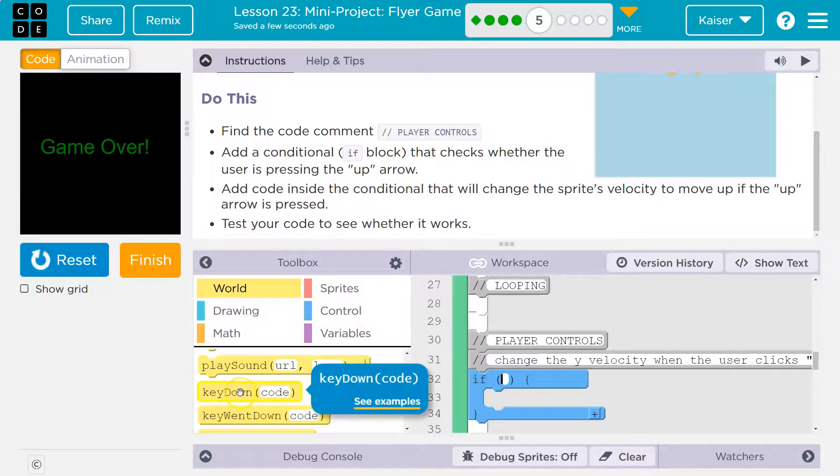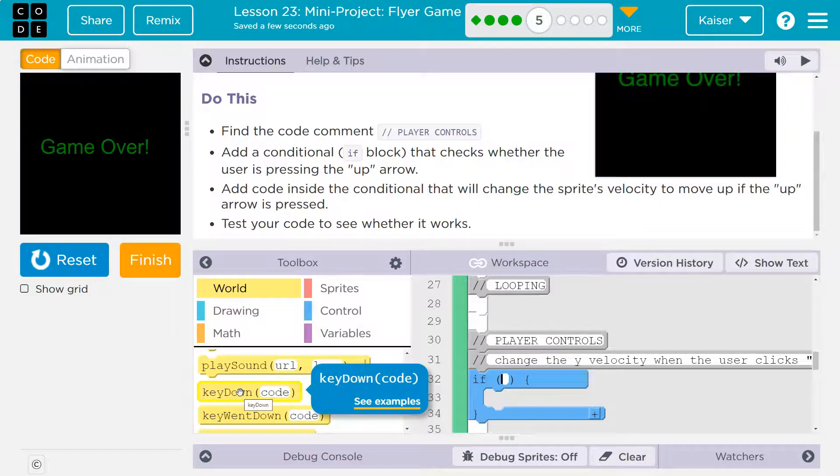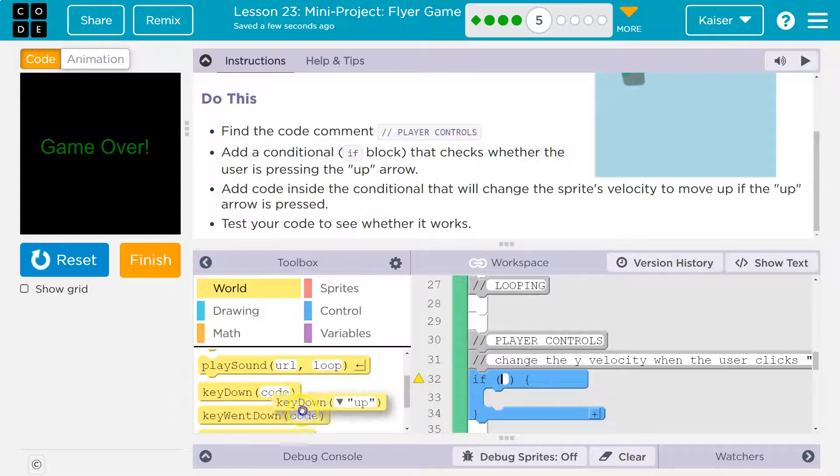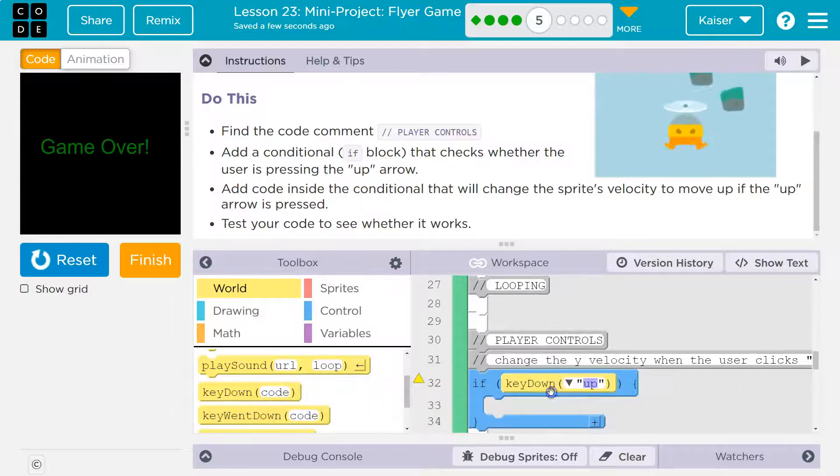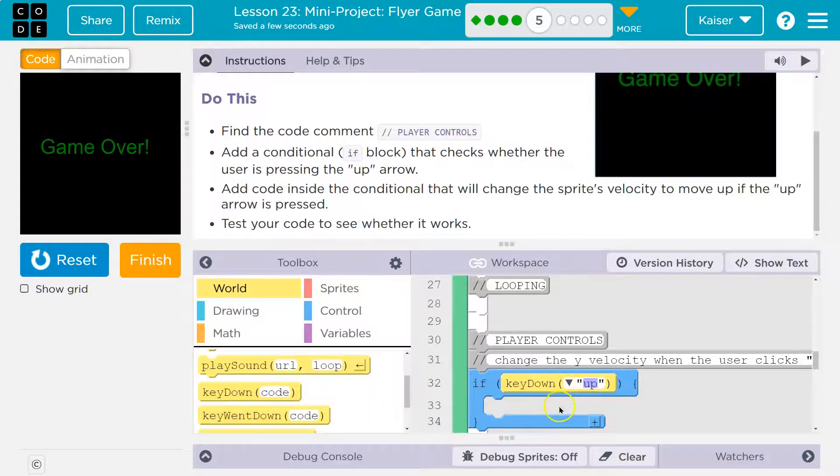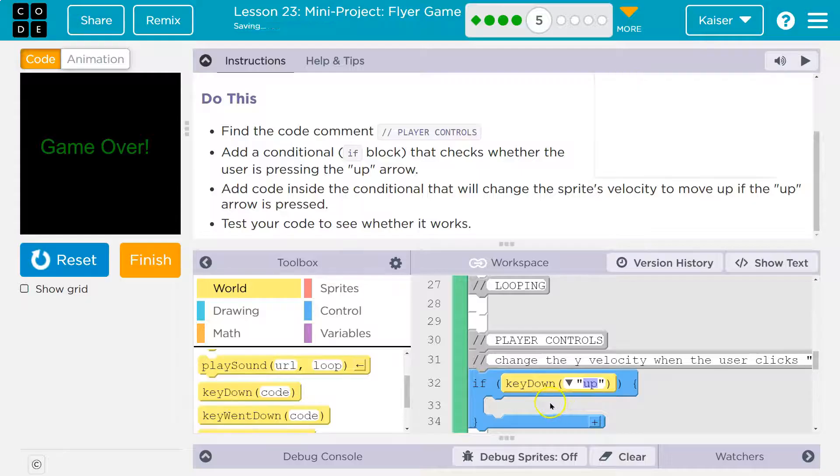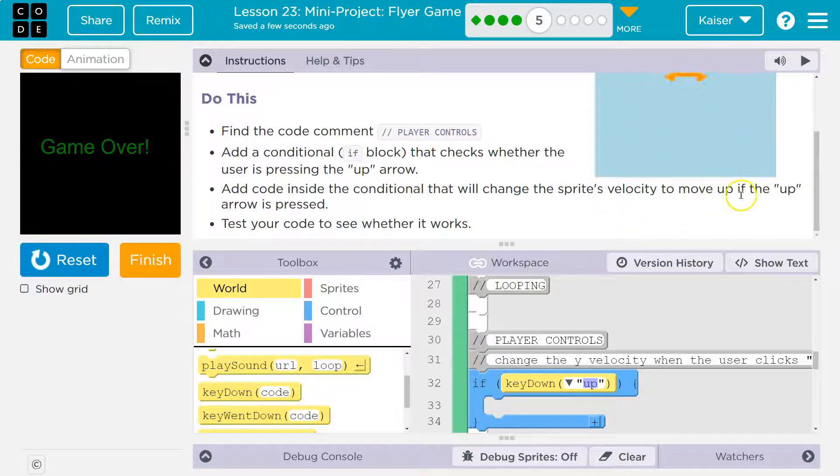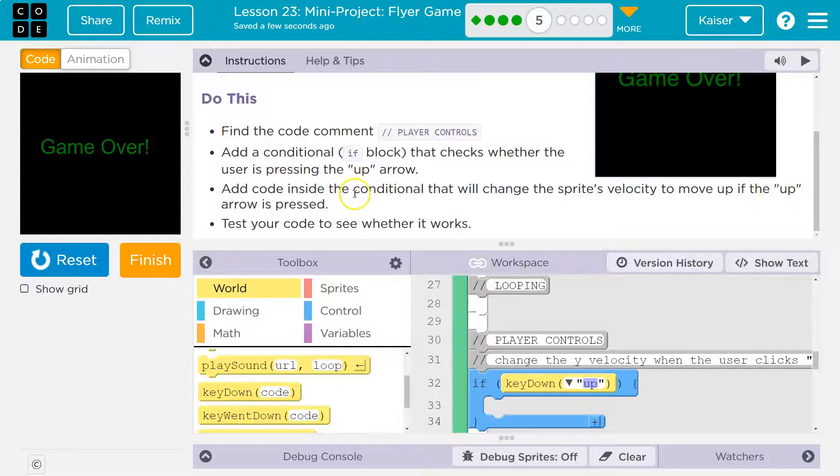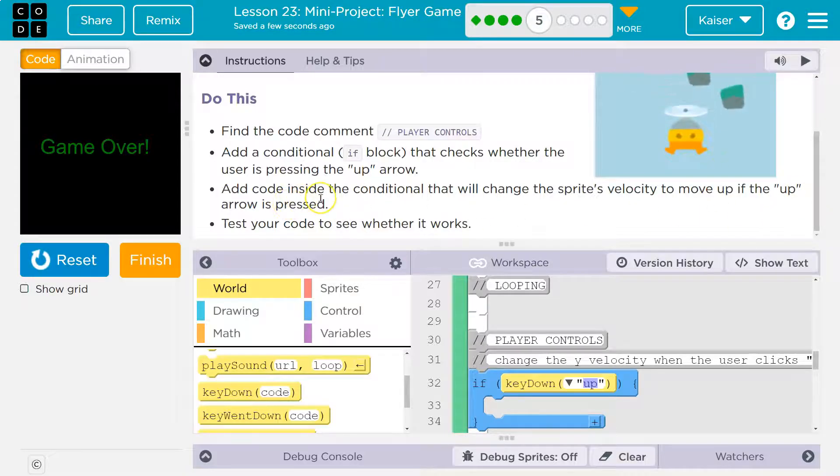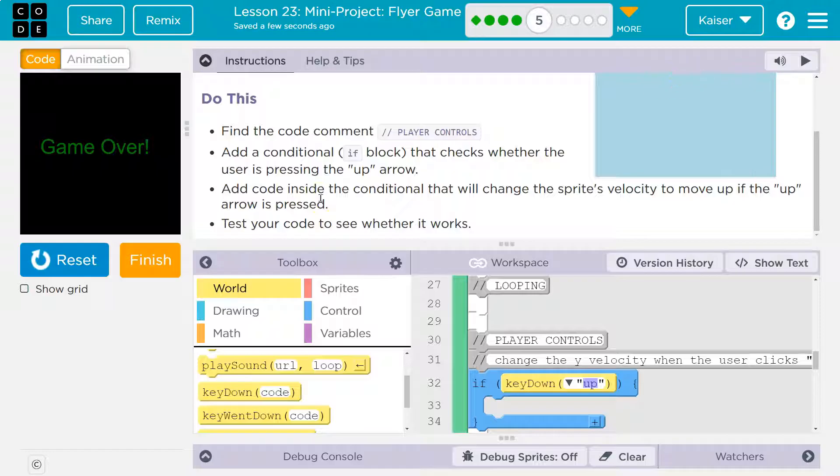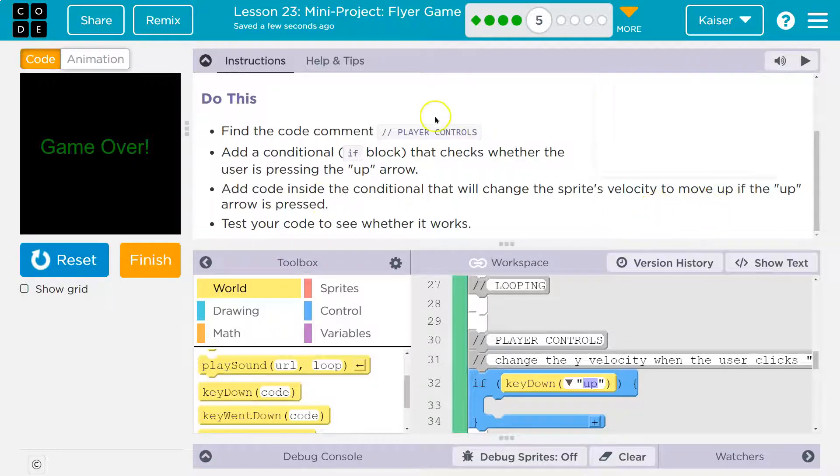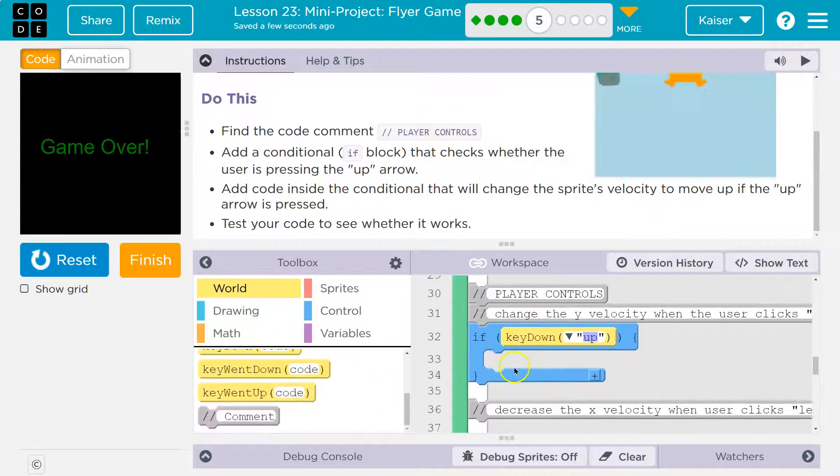So that would be if it's down, I think. It could be went down, but I'm going to try down. So if the user is pressing the up key down, the sprite's velocity to move up if the up arrow is pressed. Okay, add code inside the conditional that will change the sprite's velocity to move up if the up arrow is pressed.